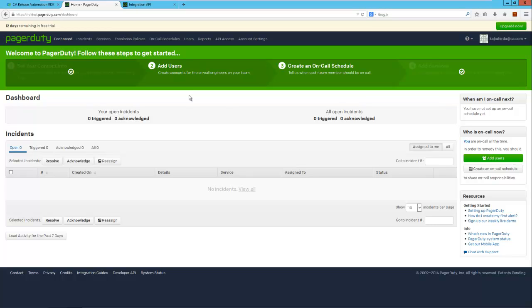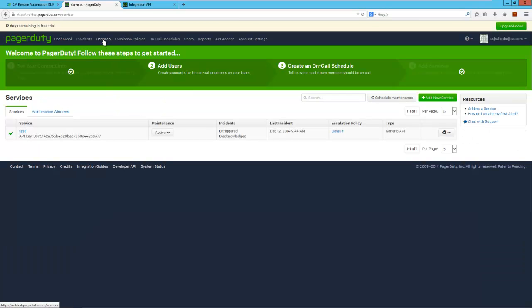I'm logged into PagerDuty and have completed the most basic configuration. I've added a service of the type generic API and have the associated API key that we will need later on.